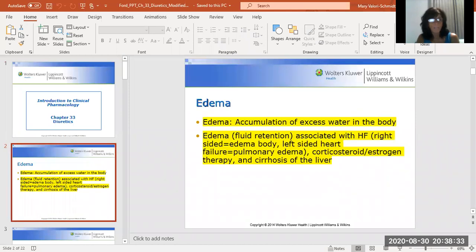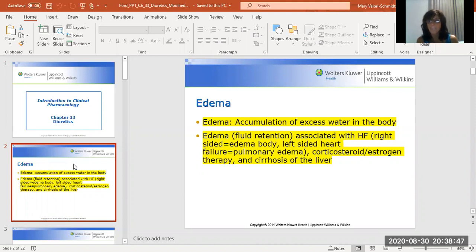So, diuretics. What is a diuretic? A diuretic is a pill or an IV — it's a medication that helps the kidneys go into overdrive to reduce edema. Edema is an accumulation of excess fluid in the body. Edema is typically associated with right-sided heart failure, and pulmonary edema — fluid in the lungs — is typically associated with left-sided heart failure.